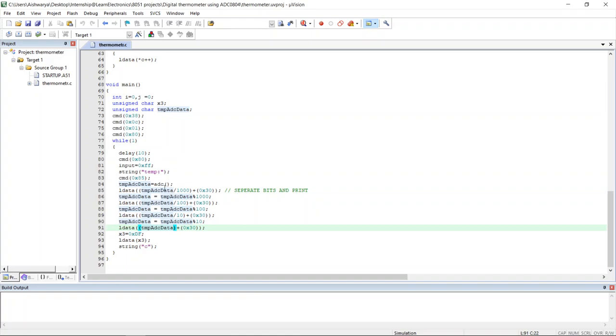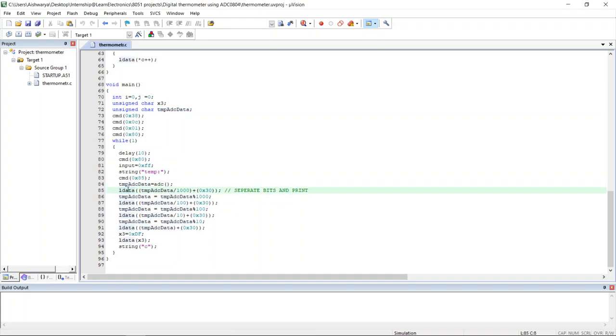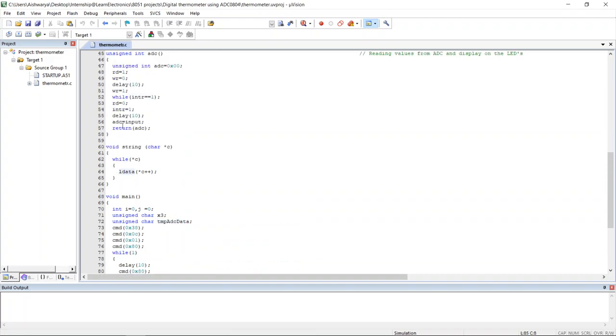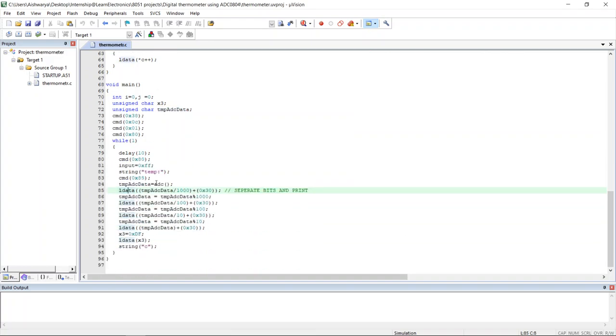Digit by digit we are going to display the data. The ADC value will be passed to a temporary variable which is declared as temp adc data. The value contained by this has to be displayed using ldata function, so digit by digit the whole value will be displayed.